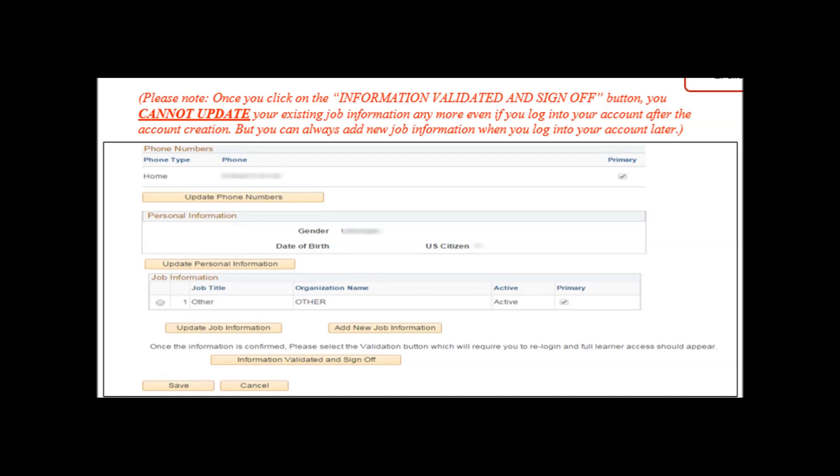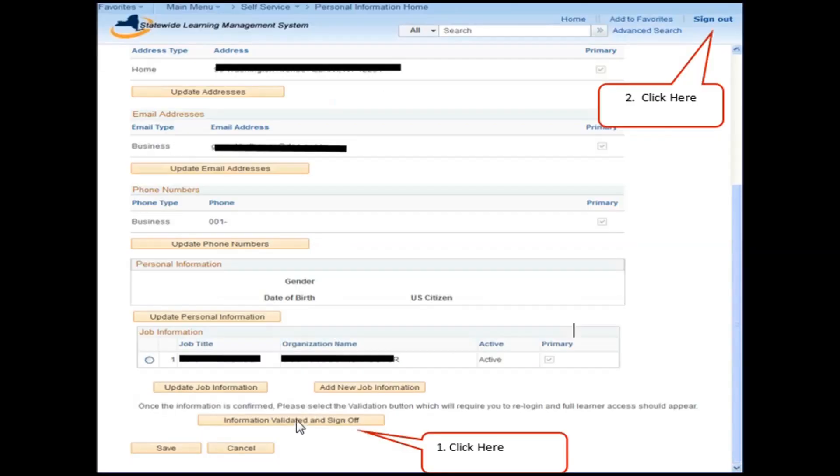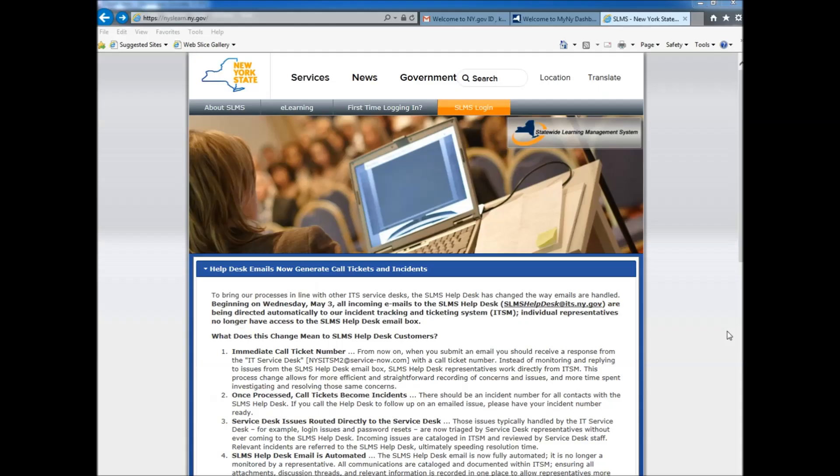you cannot update your existing job information anymore, even if you log into your account after the account creation. But you can always add a new job information when you log into your account later. After clicking the Information Validated and Sign Off button, you should then click the Sign Out button, located at the top right hand of the page.